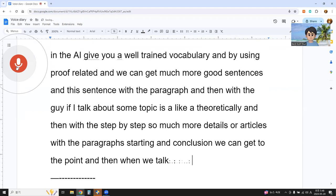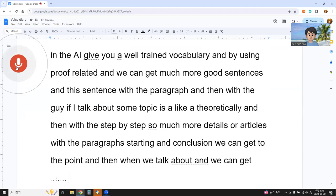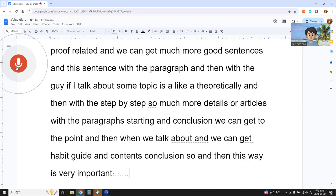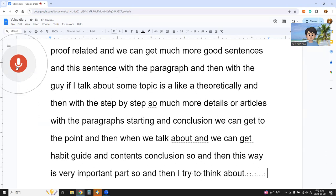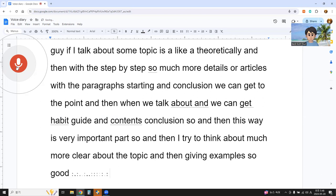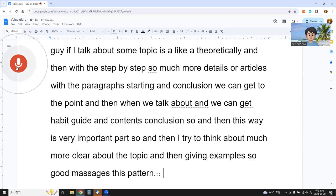And when we talk about the step by step, and then with the level of inquiry. When we talk about a topic, we can get a habit, guide, contents, and conclusion. So this way is a very important part. I try to think more clearly about the topic and then give examples — that's a good method.